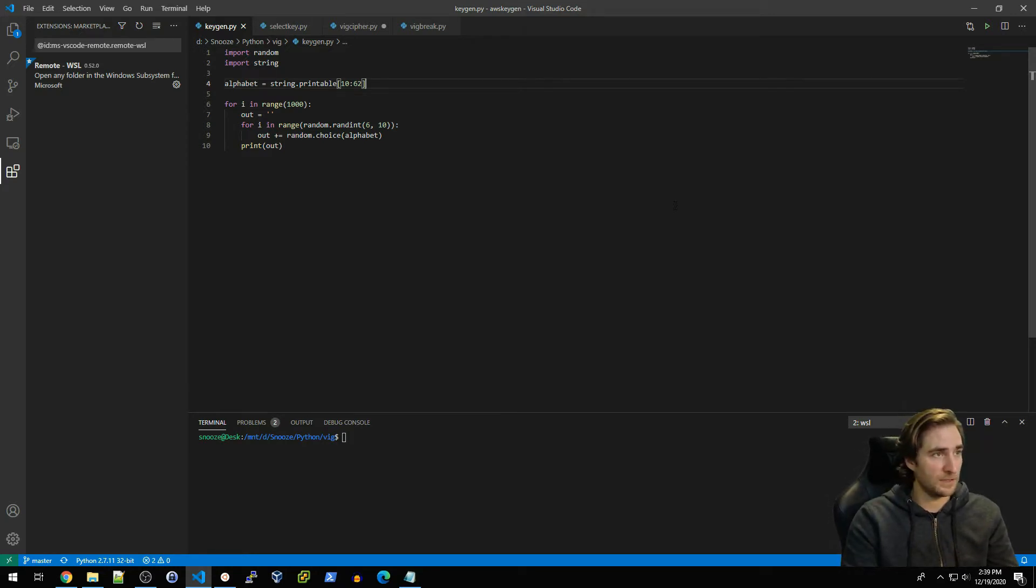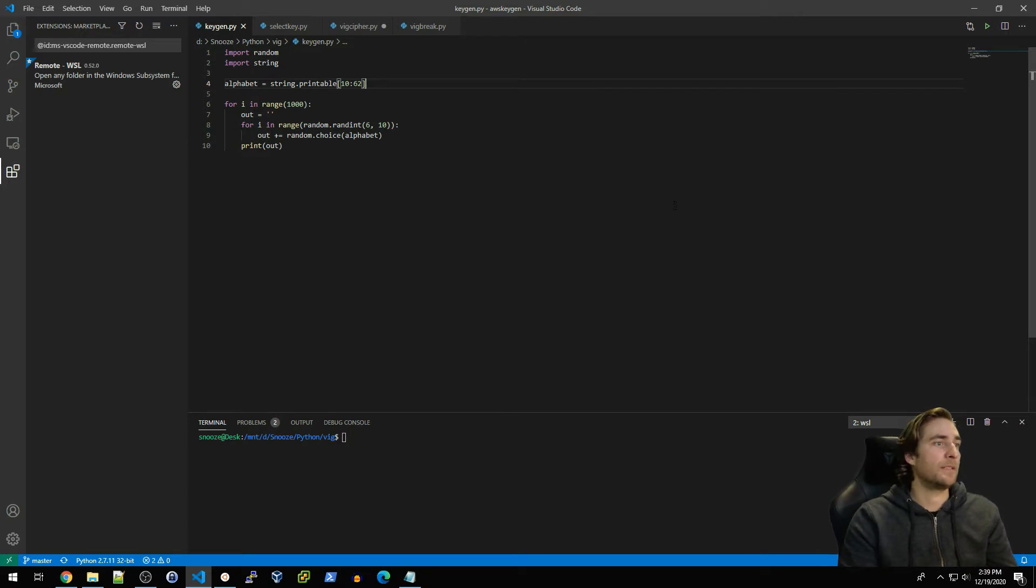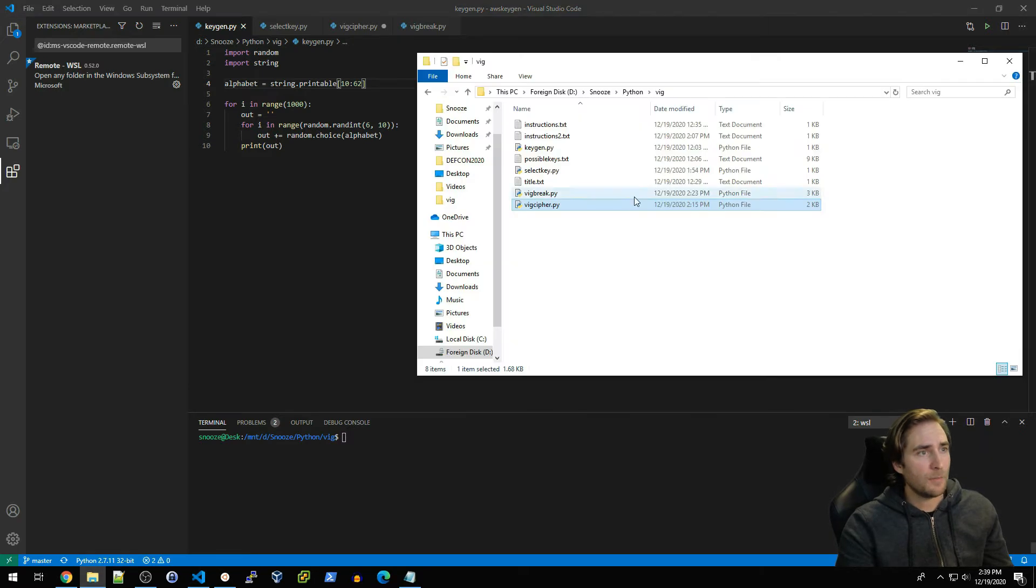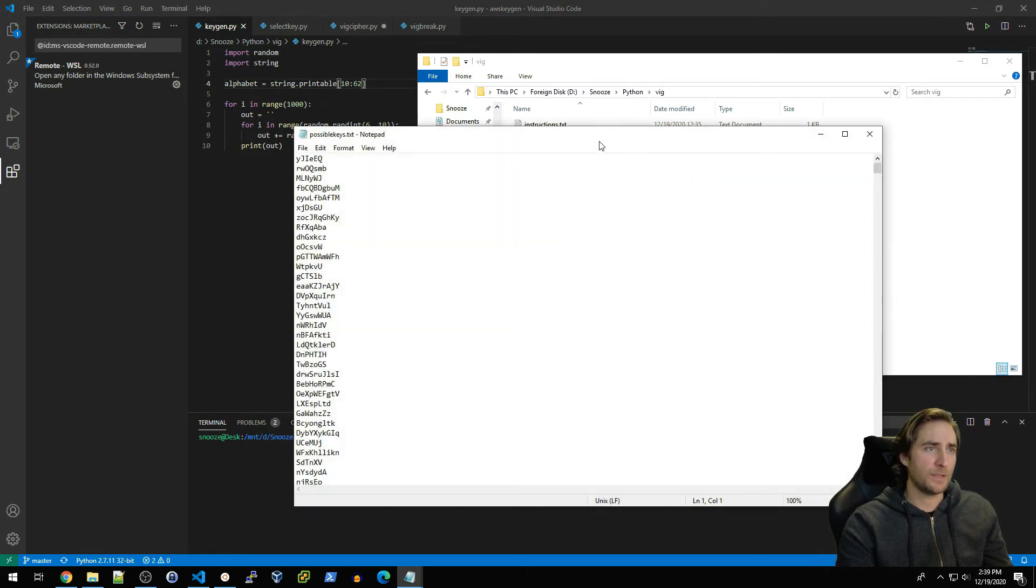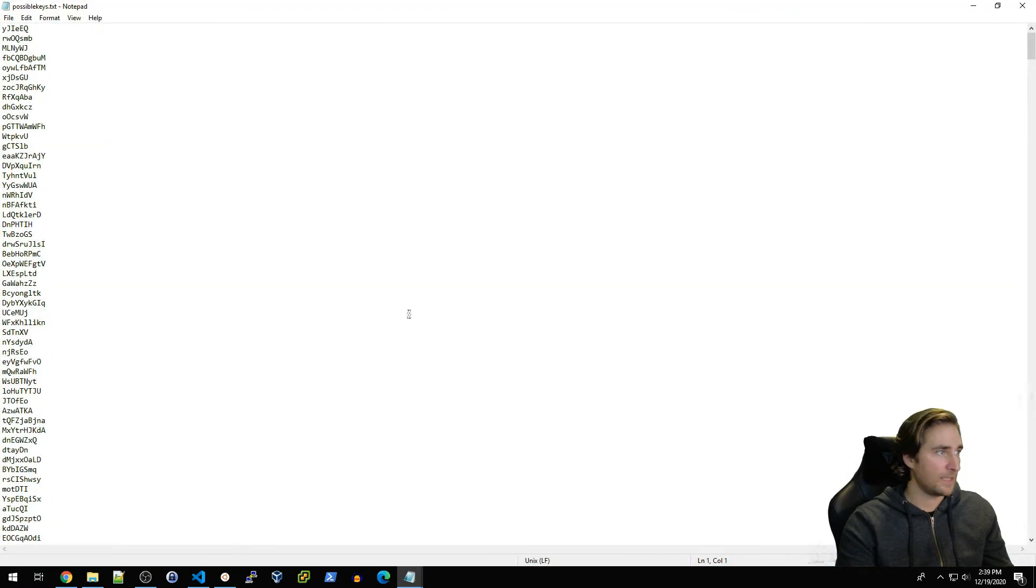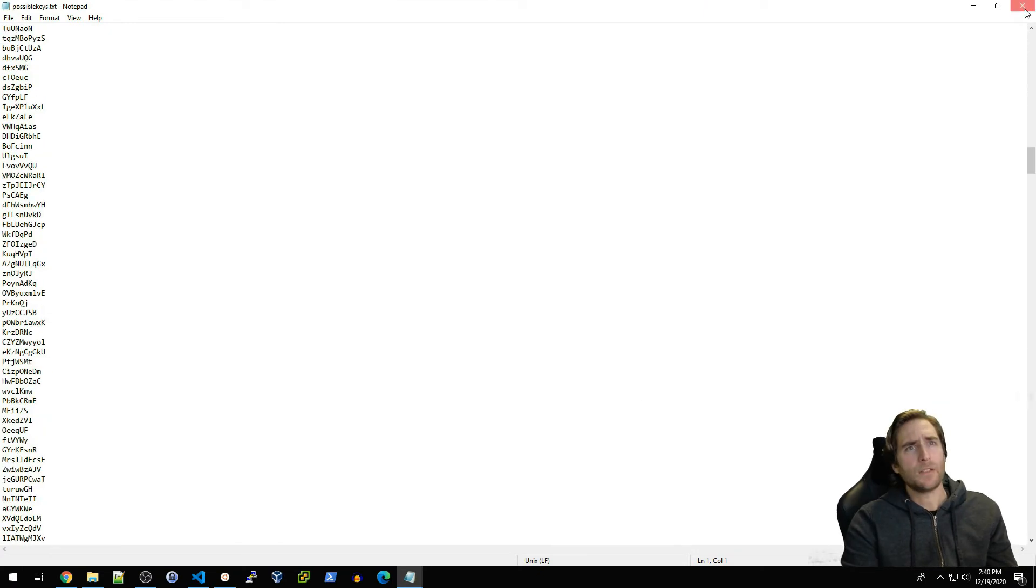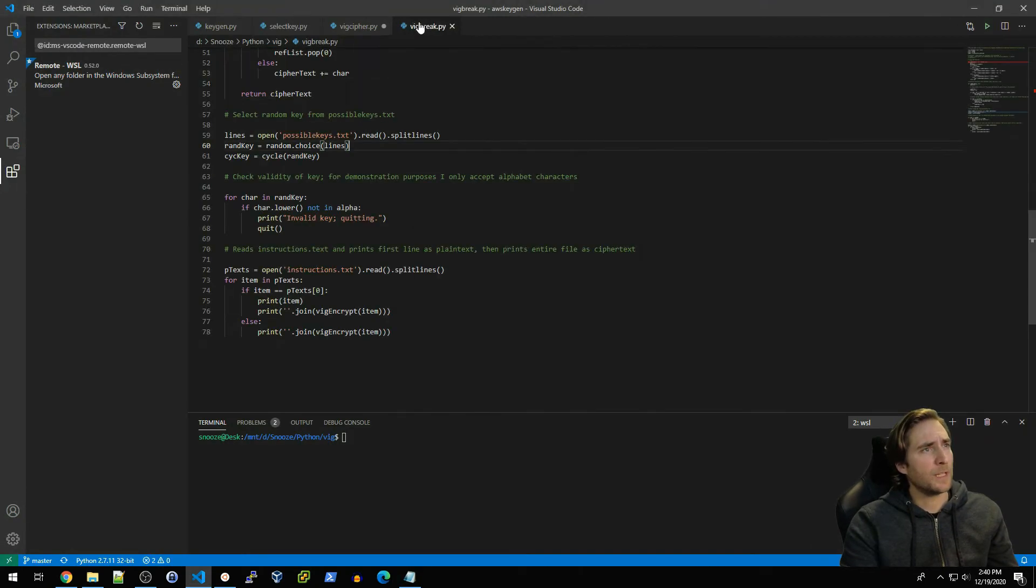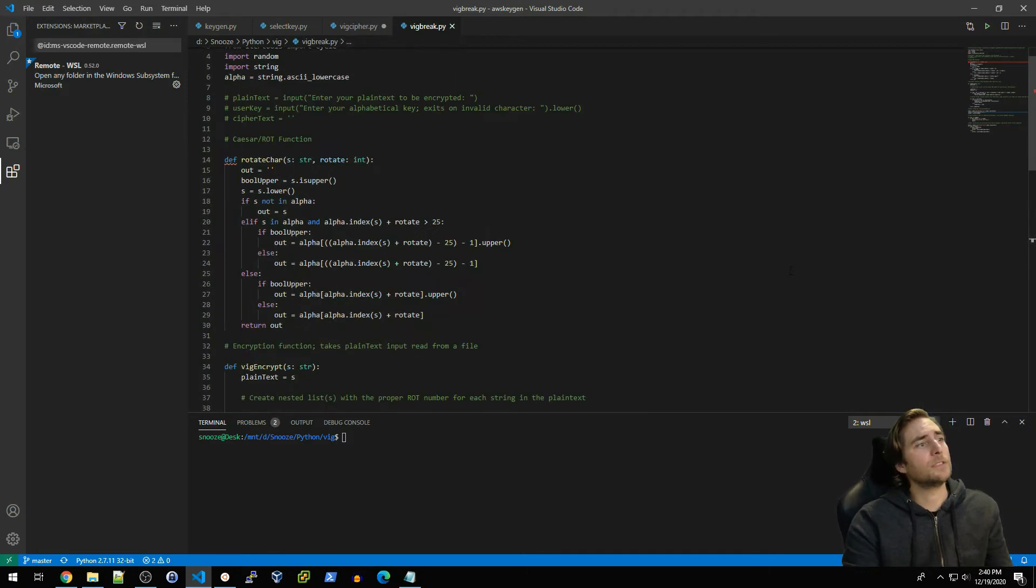I'm basically only caring about uppercase and lowercase characters and then I print a thousand keys with a length of between six and ten. This is randomly selected length between six and ten characters. I basically just add that to this list and output that to a text file. So I've done that and that is in the possible_keys.txt file right here.